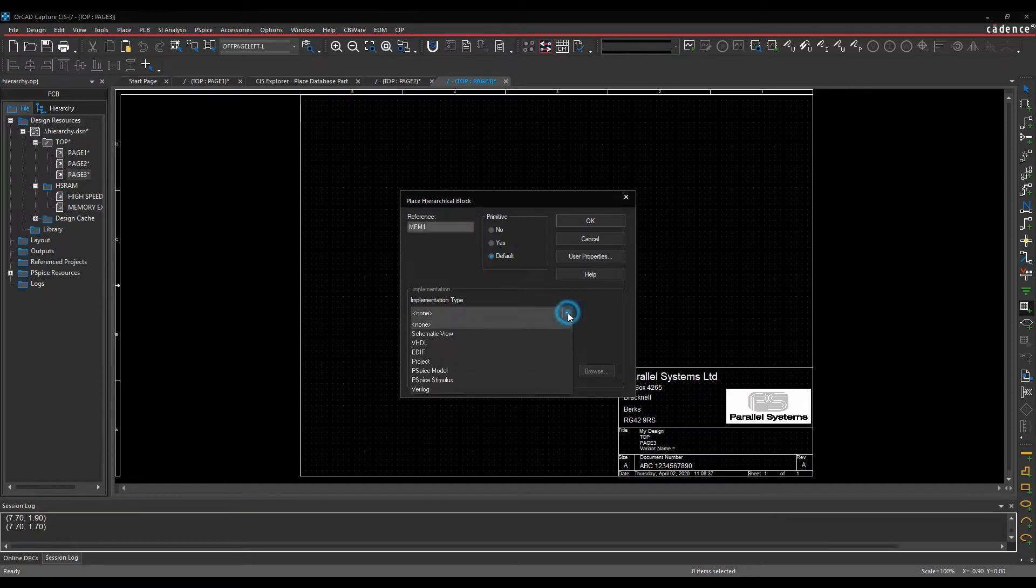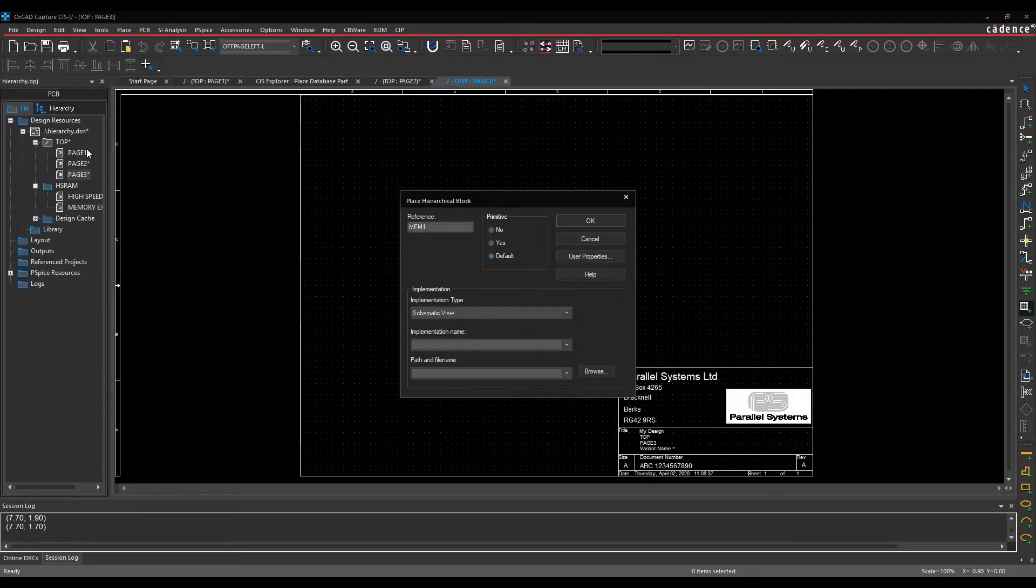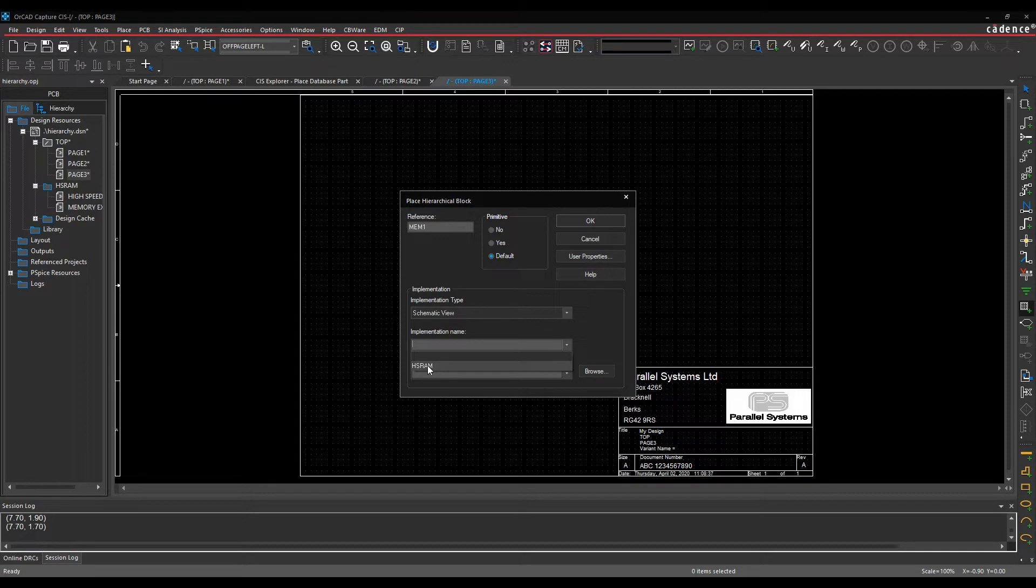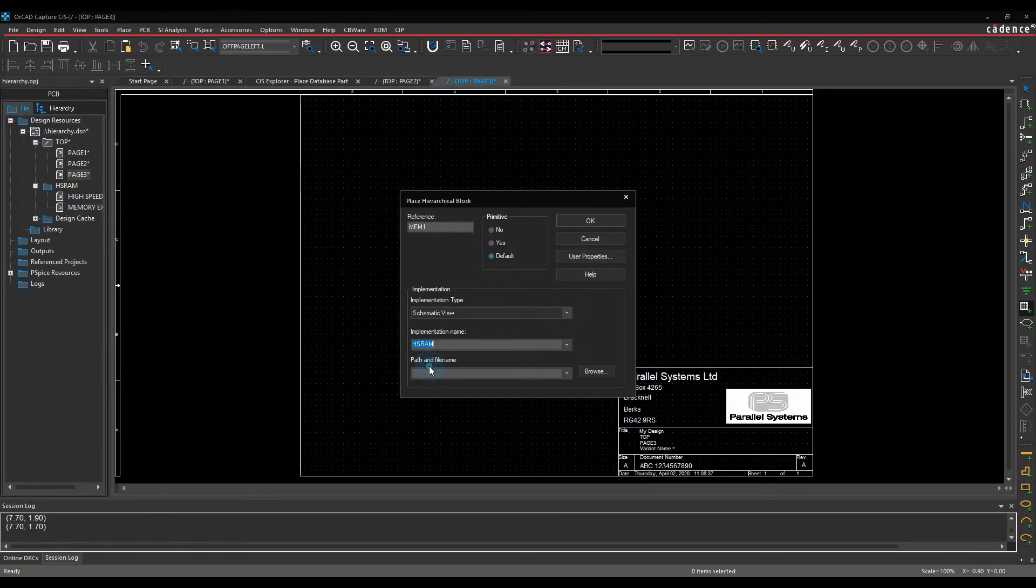The implementation type is tied into the schematic view, because we've got schematic views here, and then the implementation type would be the name of the schematic folder. So in this example I've only got one called HSRAM, but if you add multiple folders here, you would see all the different folders here, so we'll pick that name there.